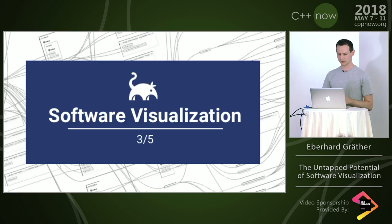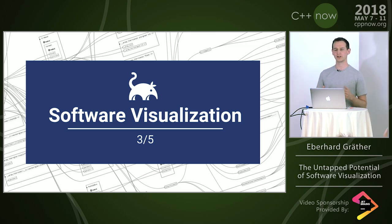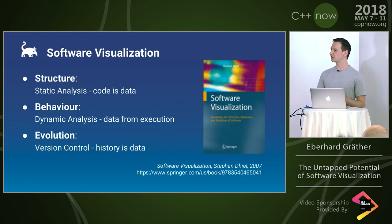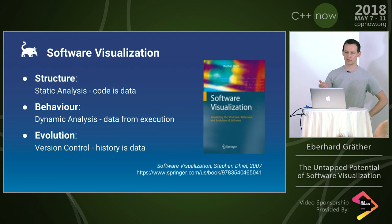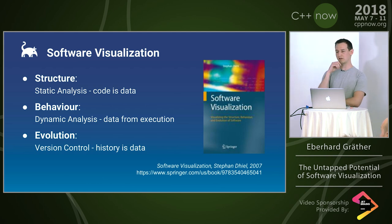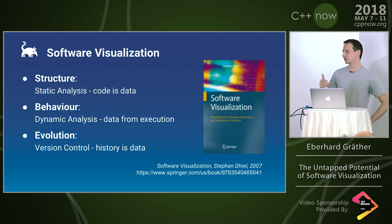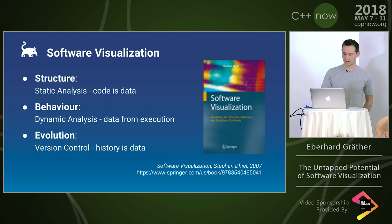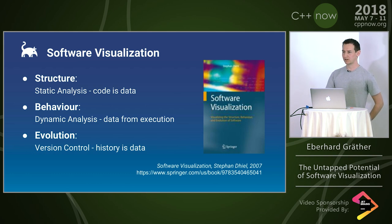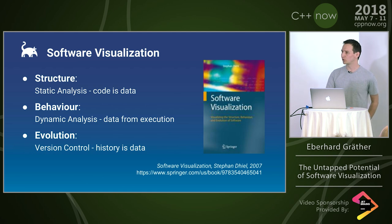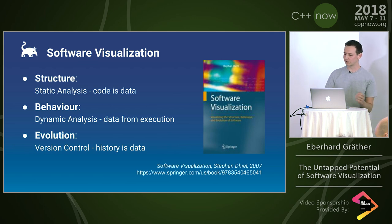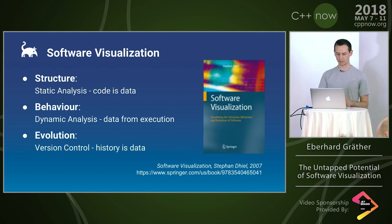Now let's take a look at software visualization. Lots of people had already tried to come up with visualizations. Stefan Diehl wrote this book, Software Visualization, where he put together all existing approaches. He categorized three different main fields. There's structure visualization, which takes the code as data through static analysis and figures out which classes, functions, methods exist, then visualizes that. Behavior visualization takes data from the execution of the code during runtime, dynamic analysis. Evolution visualization takes the history, the version control data, and does visualization on that.